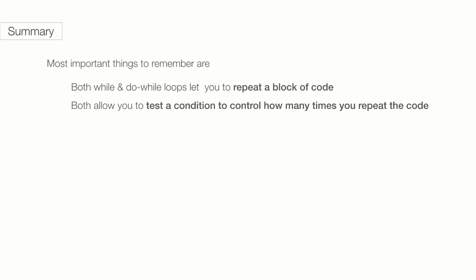In summary, I've introduced you to while and do-while loops available in Apex. The most important things to remember are: both allow you to repeat a block of code, and both allow you to test a condition to control how many times to repeat the code. Conditions that test true trigger an iteration of the loop. Conditions that are false do not trigger an iteration of the loop.